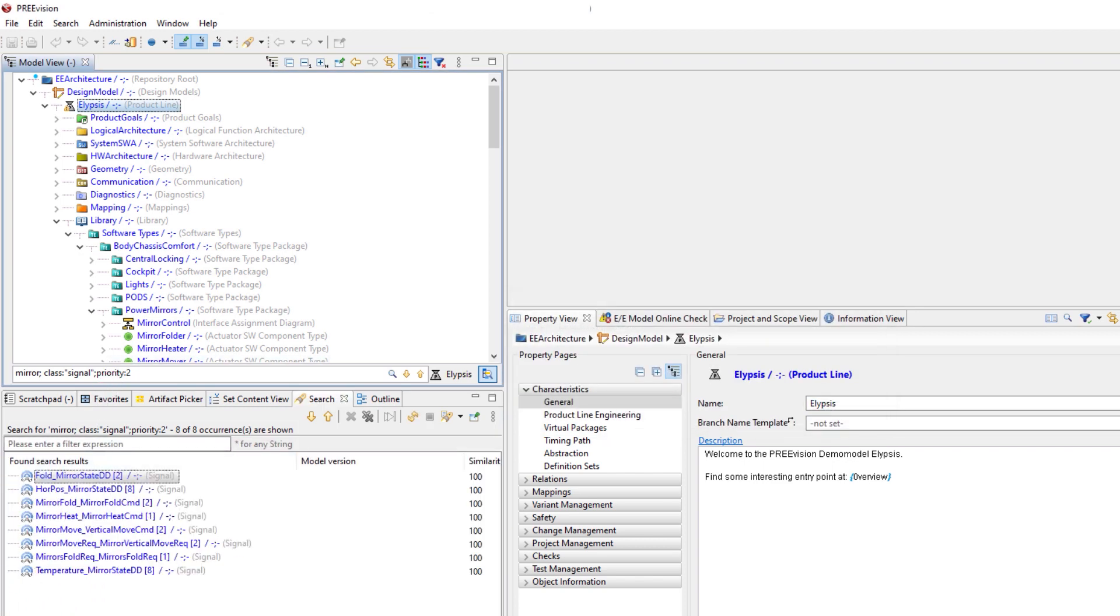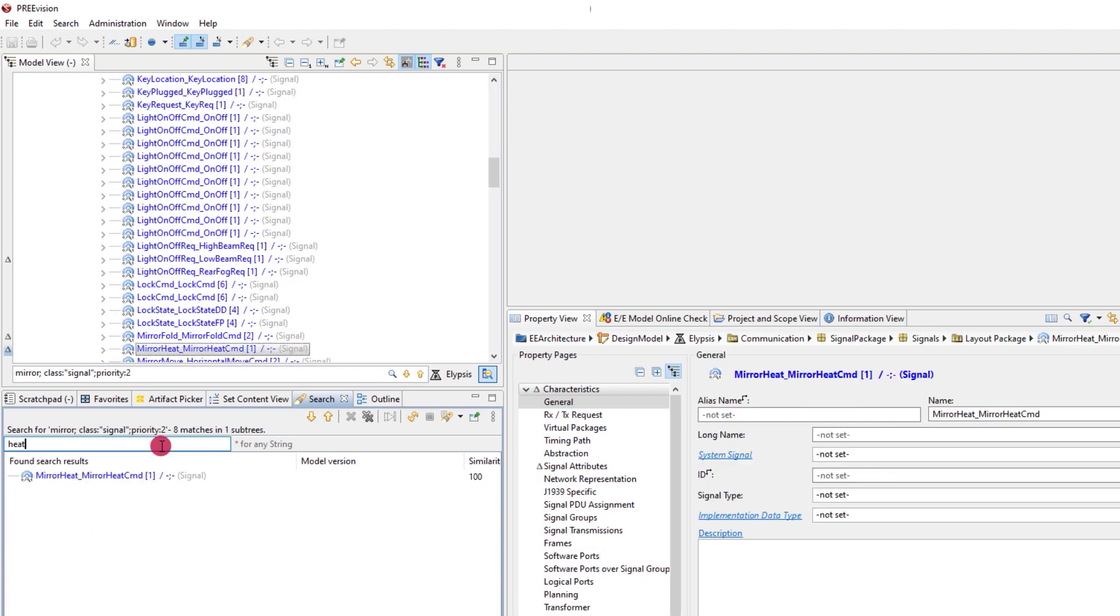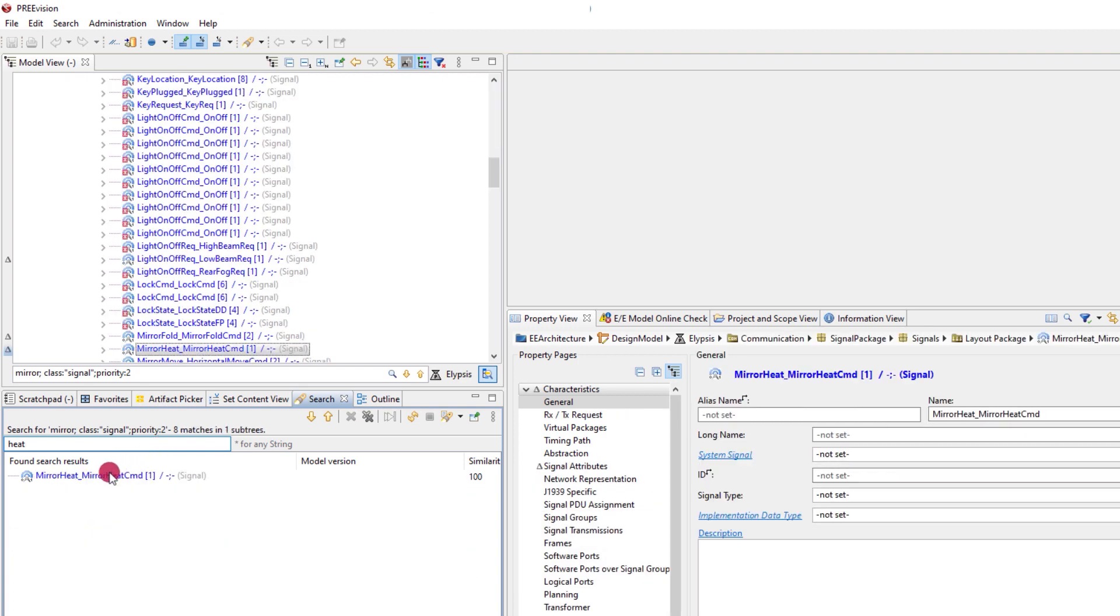Finally, we use the option to filter the search results, and since we wanted to find a signal that controls mirror heating, we enter heat in the corresponding field.